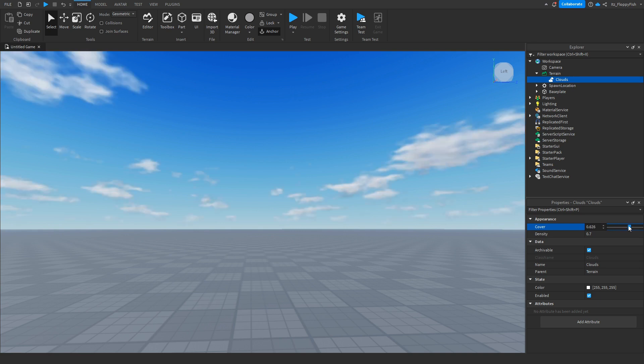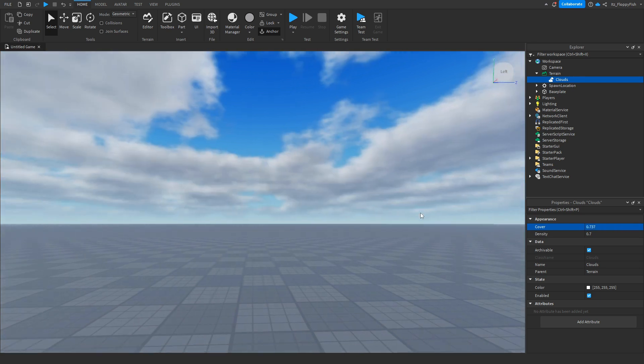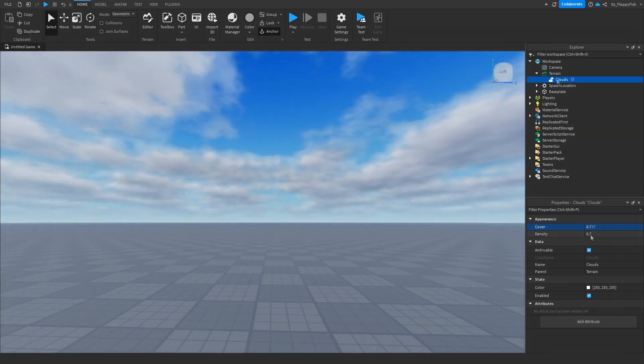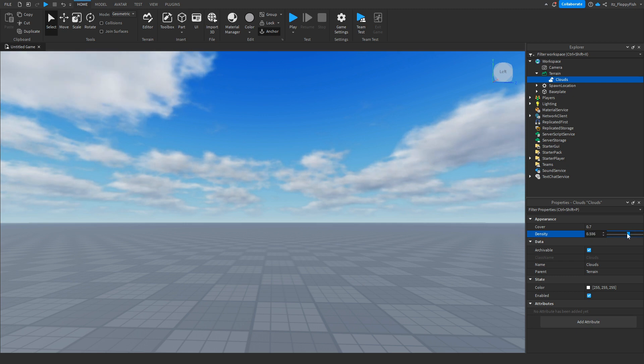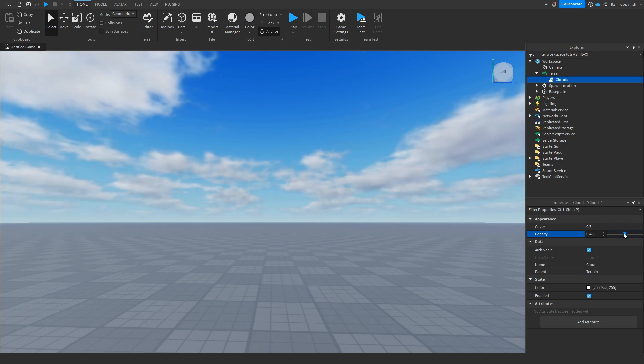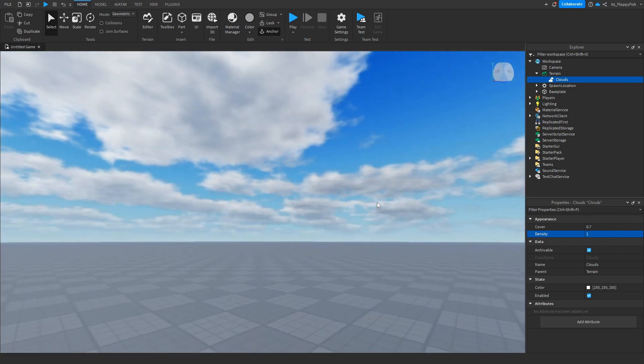Once you're finished changing your cover amount, you then want to go down here and change the density. The density basically means how thick the clouds are—it's another way you can adjust the settings for the clouds.